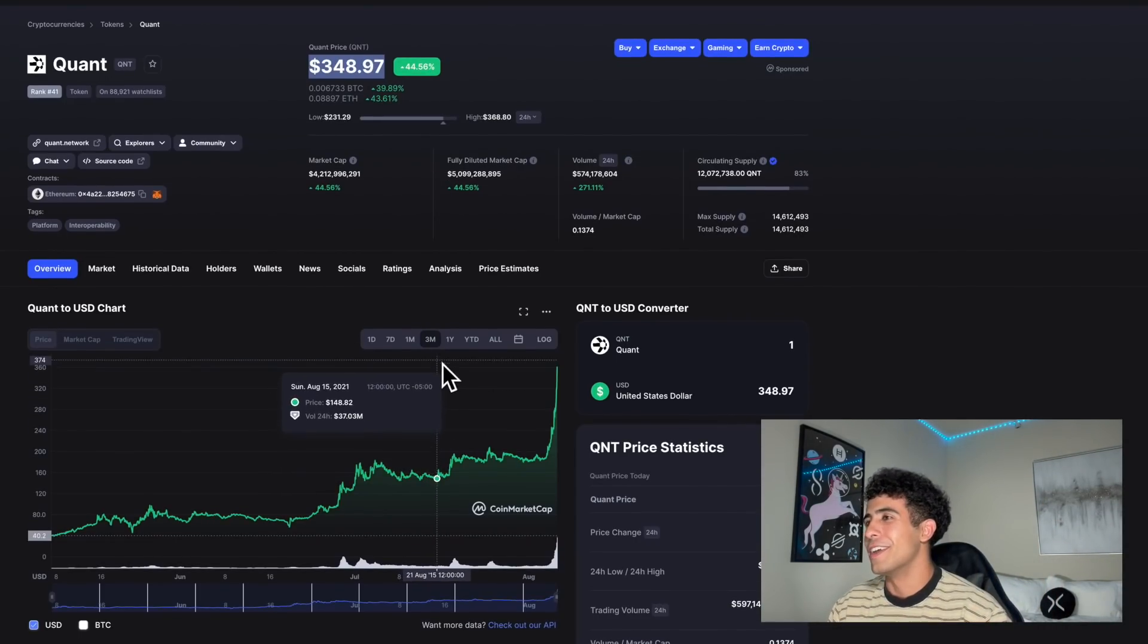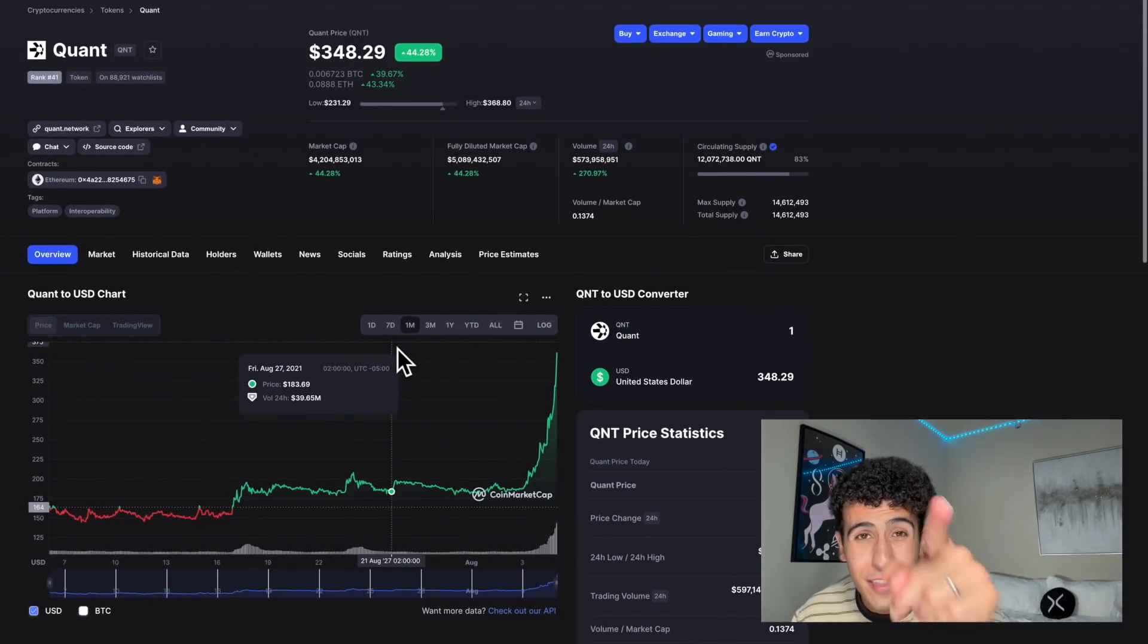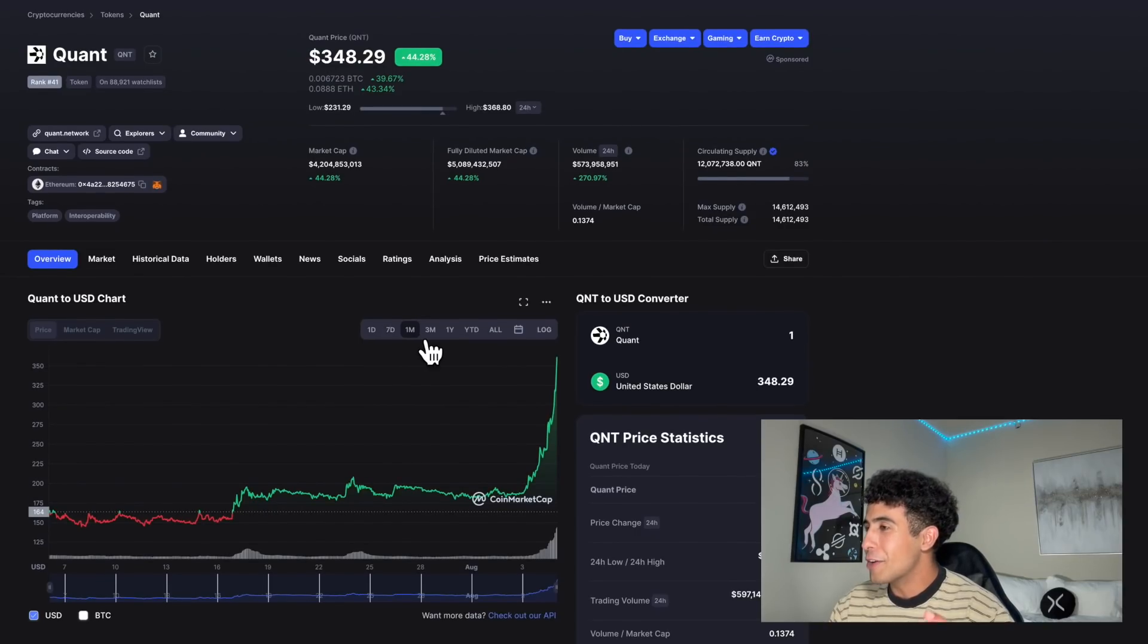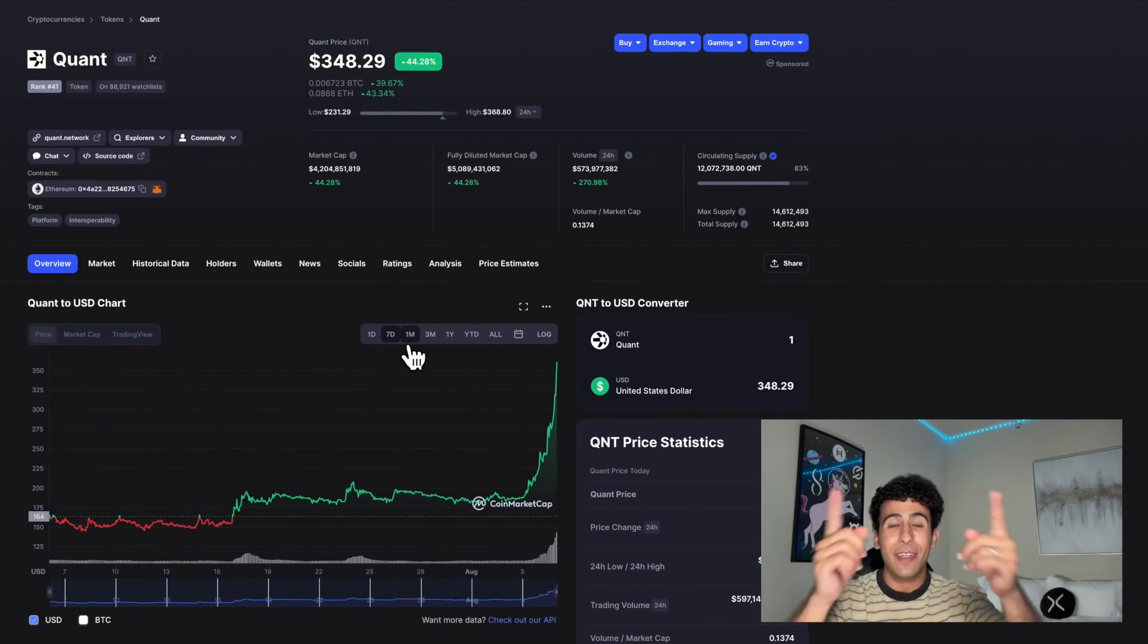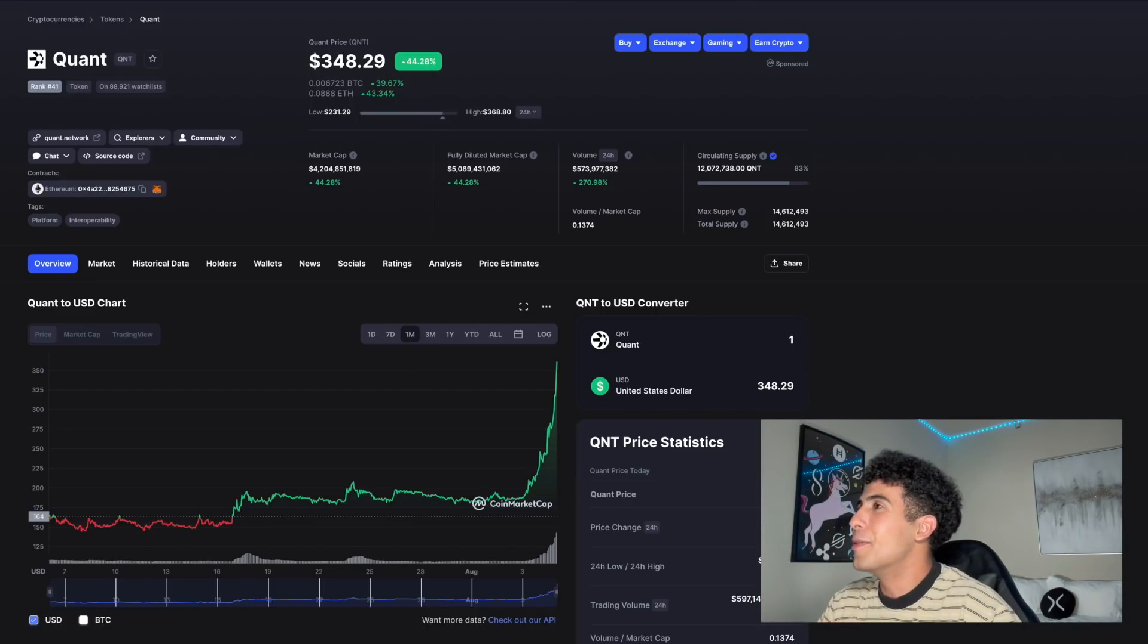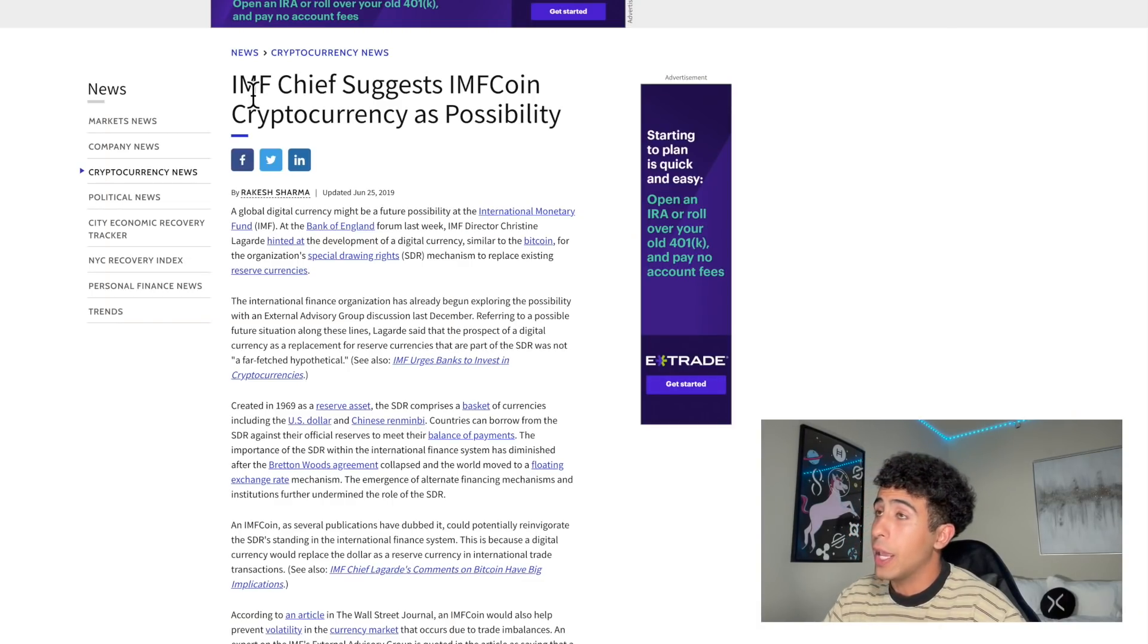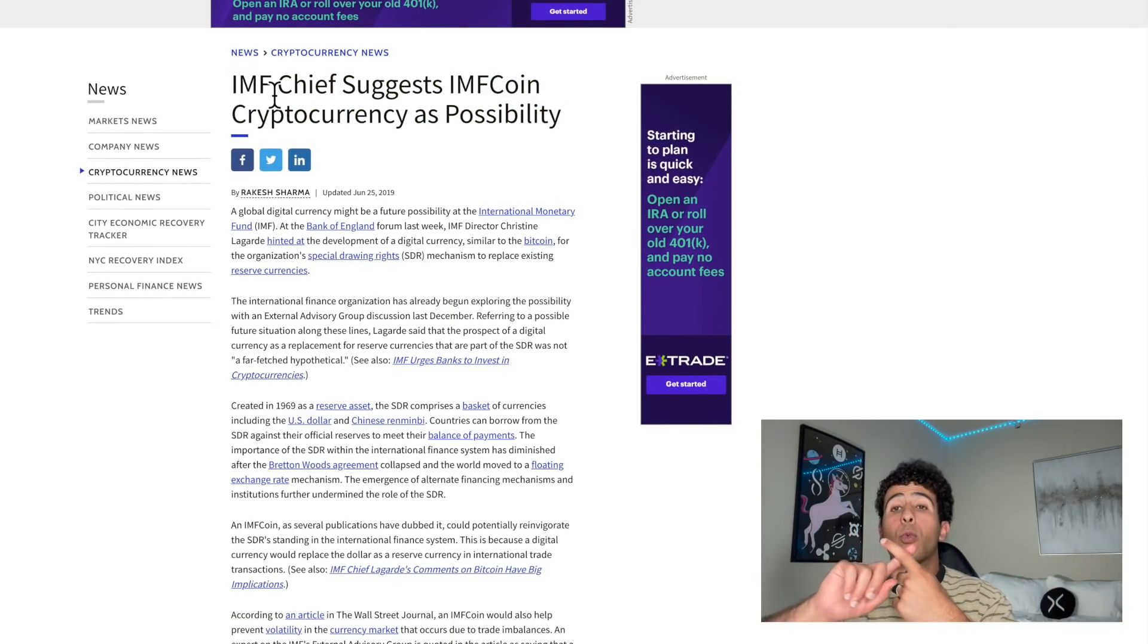That is incredible. Congratulations to every single one of you who are in Quant. I have a couple tokens and I'm happy, so are you. Make sure you smash the like button every single one of you and subscribe if you have not yet already.